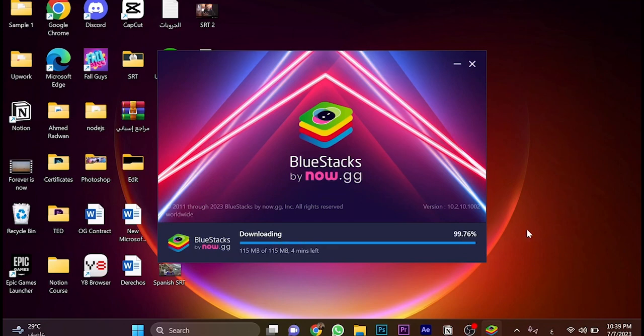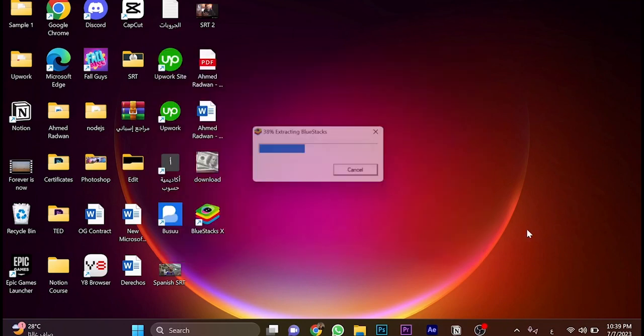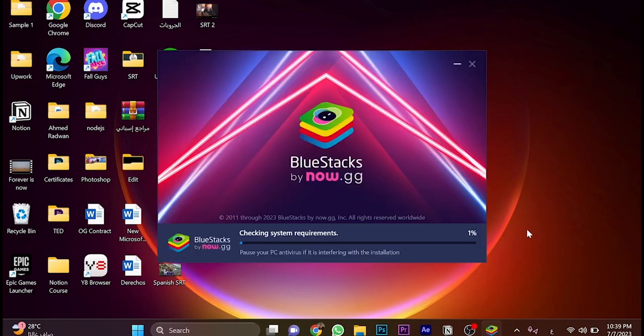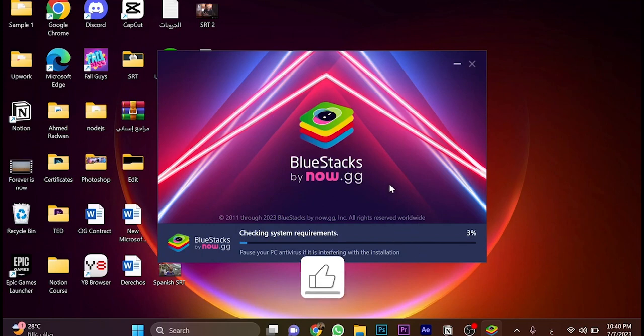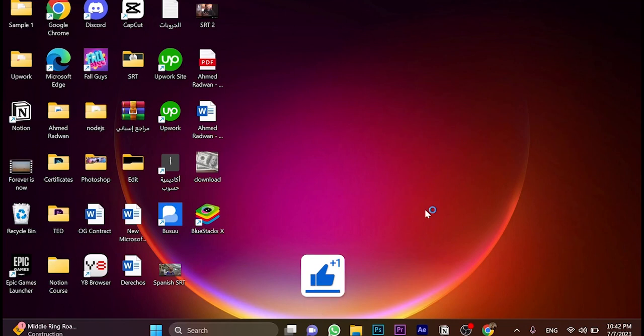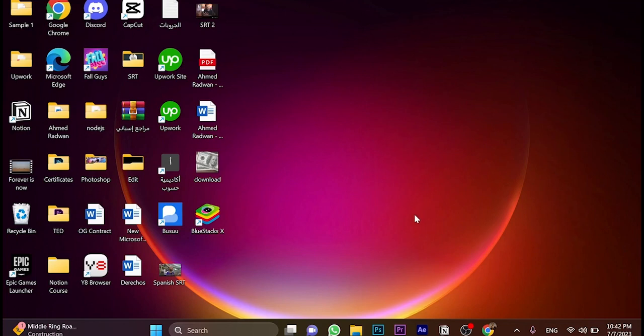The installation is being done. We just need to wait a few seconds until it's checking the system requirements. That's going to take between four to five minutes, so just we need to wait. The installation is done successfully.